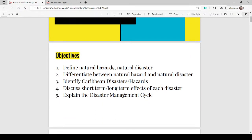We are going to define natural hazards and natural disasters. We're going to differentiate between the two of them. We are going to identify the disasters and hazards that we have had in the Caribbean. Then we're going to look at the effects of these hazards and disasters. This should cover what is expected in Section D. It doesn't have to cover all of it because we don't know exactly what is coming, so you still have to do some reading. Check out the other videos and crash courses that were already done to ensure that you have every single base covered.